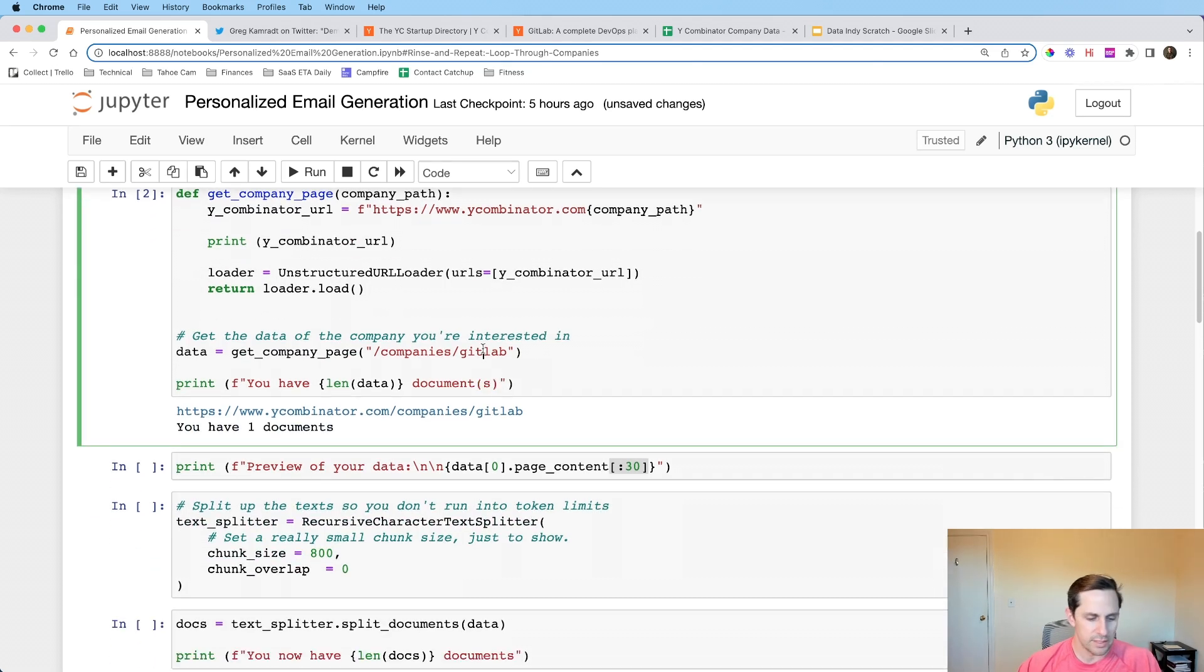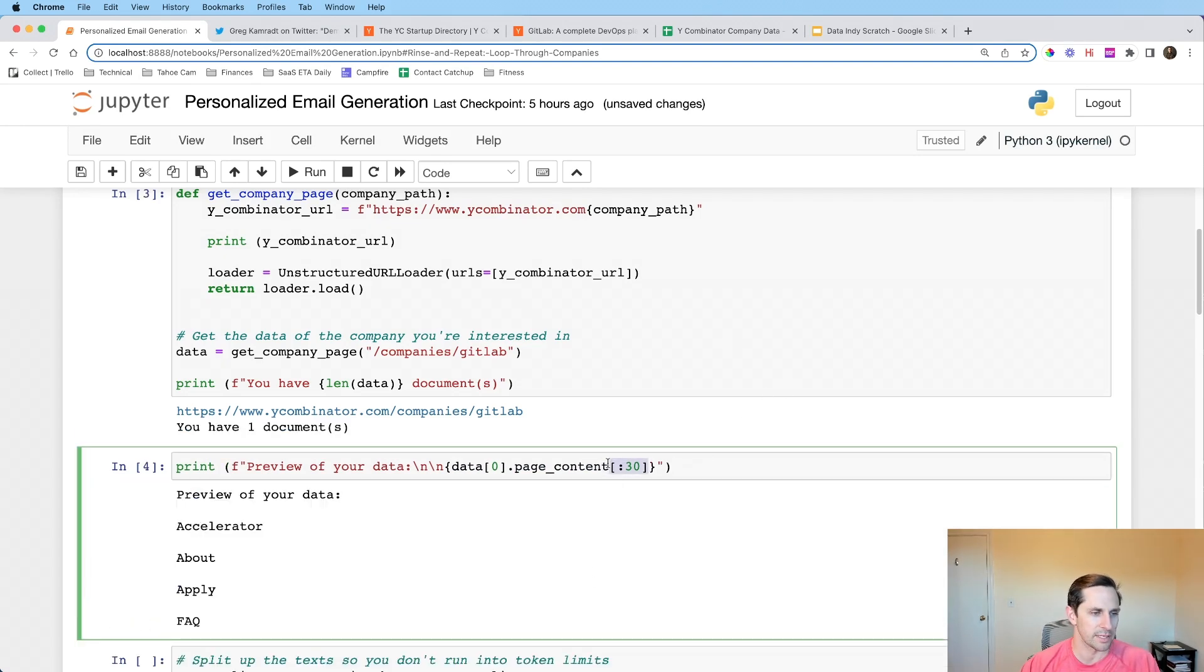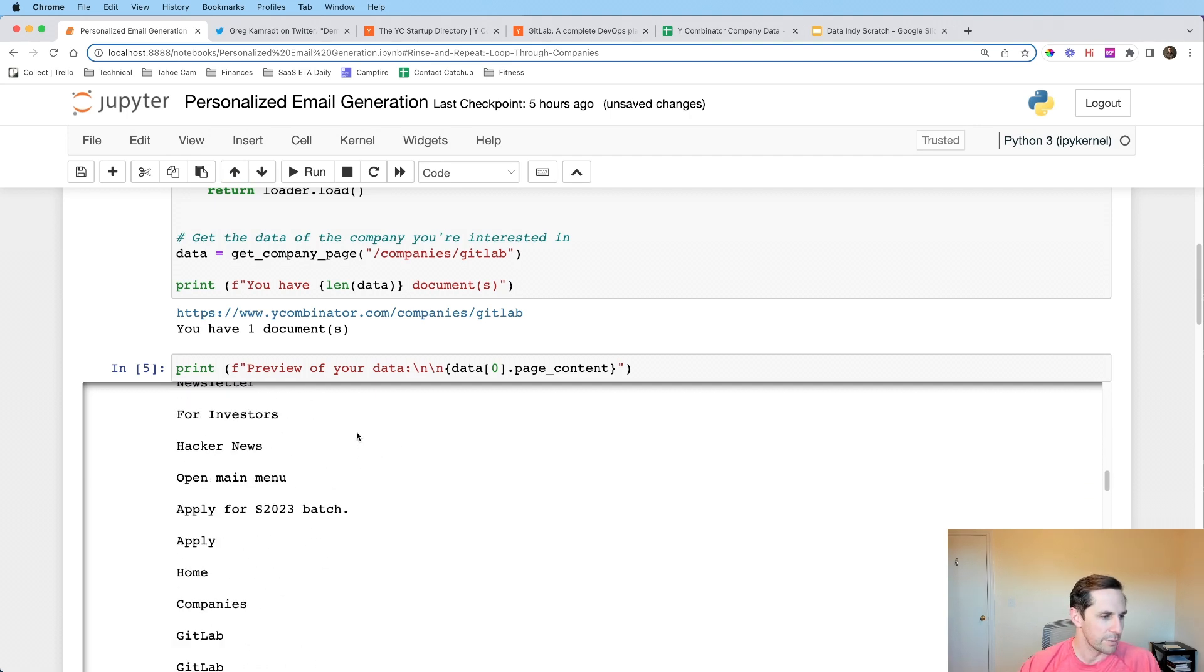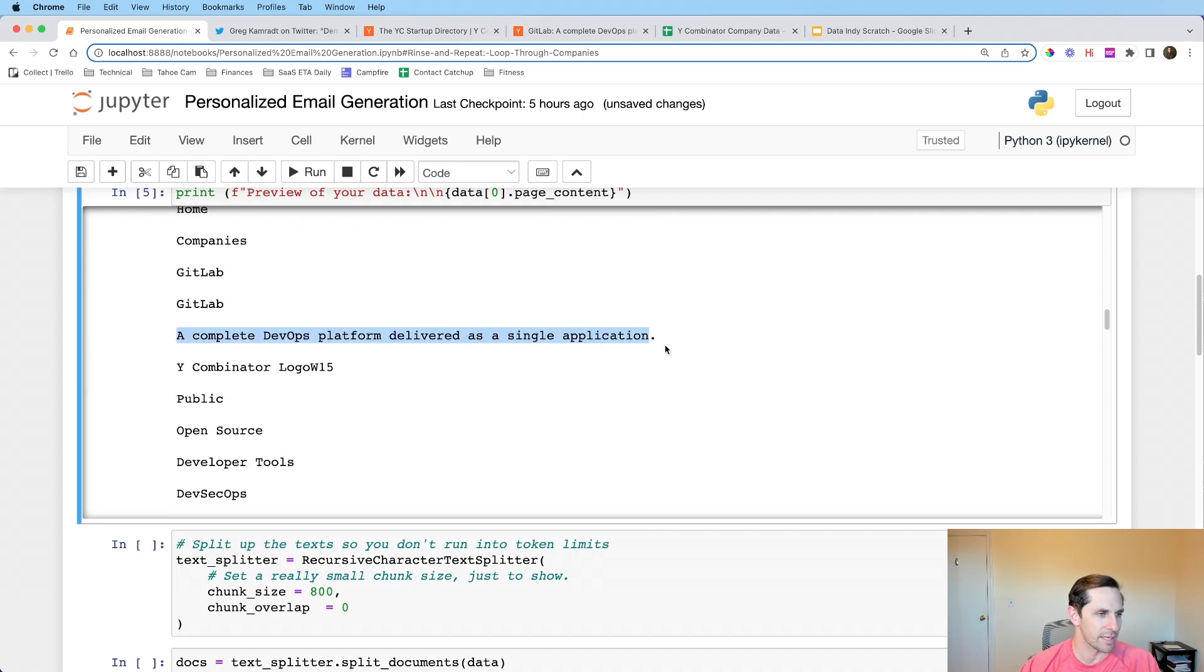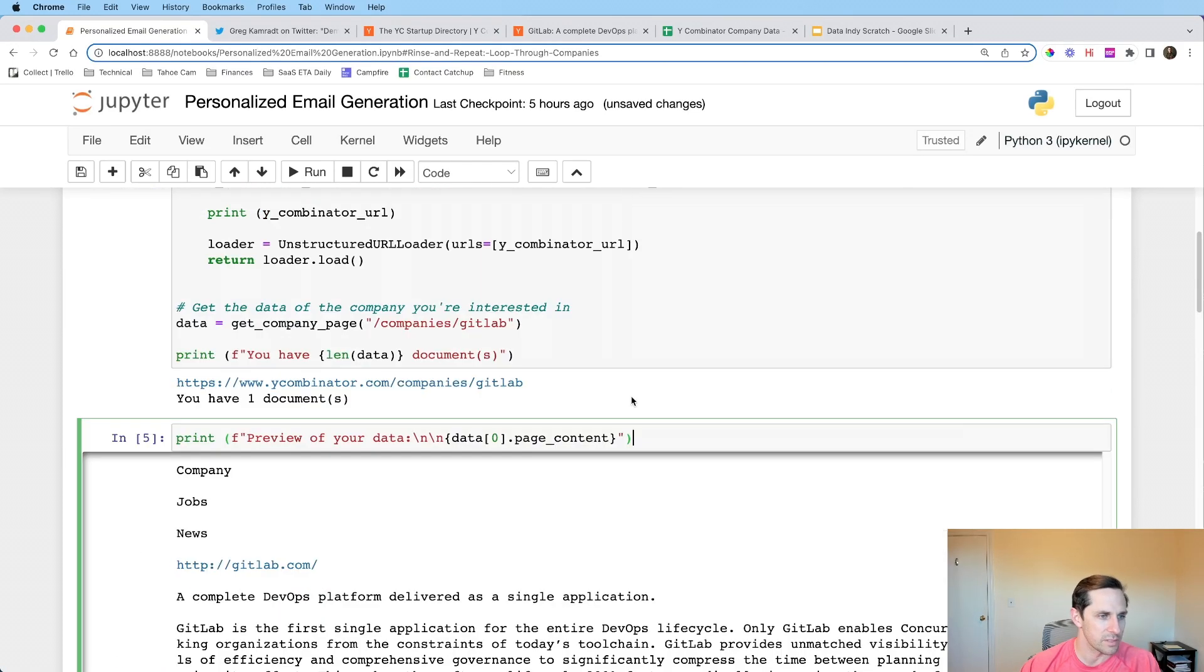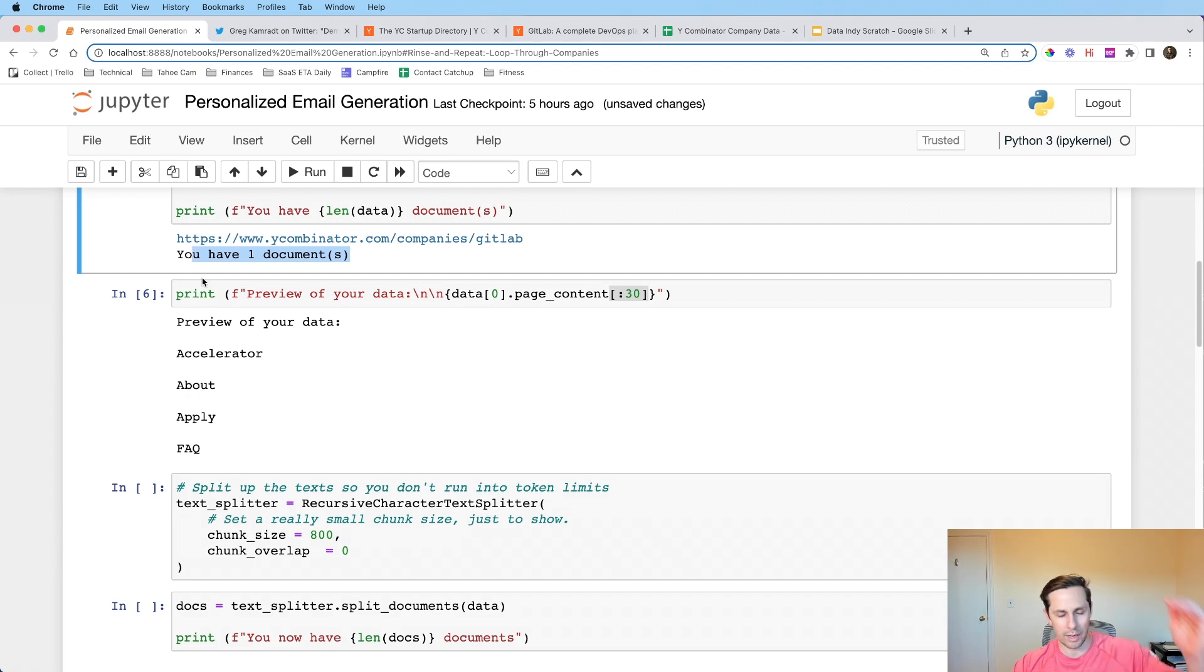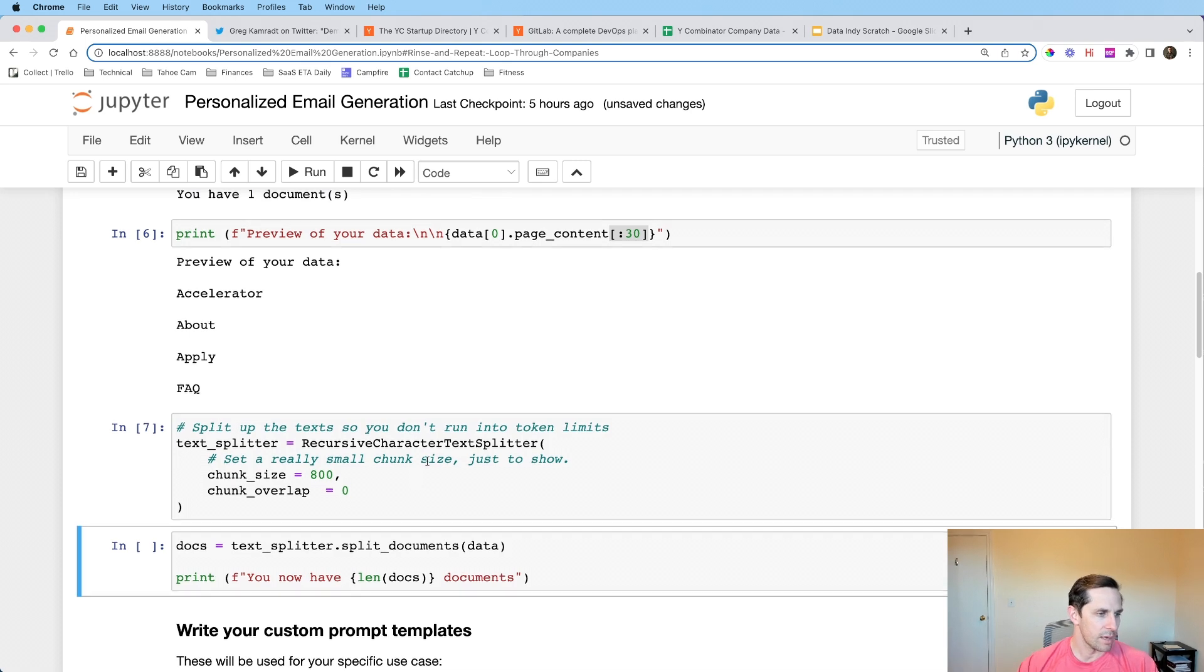So first thing that we're going to do is I created a quick function that is going to basically extract the data, the text from that web page that we were just looking at. And I'm going to use the unstructured URL loader. I'm going to pass it the path of the company that I want to look at. And in this case, it's going to be the second half of right here or the latter half. And then I'm going to have it print how many documents it's found on that one. Let's go ahead and let that run. You have one document, I should say documents. Now with this, I want to see a preview of the data, but I only want to print the first 30 characters or else it's going to get too big. Actually, I'll tell you what, let's print the whole thing just so you can see it.